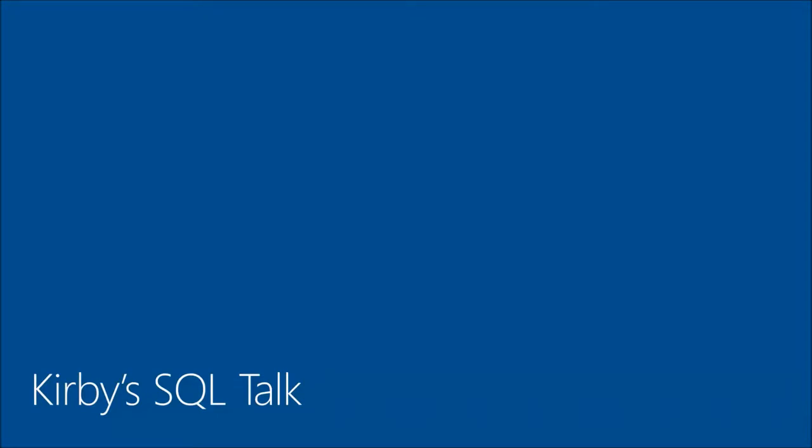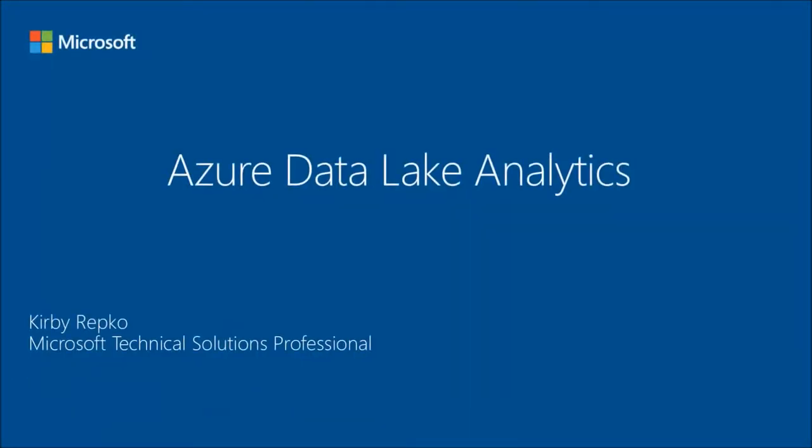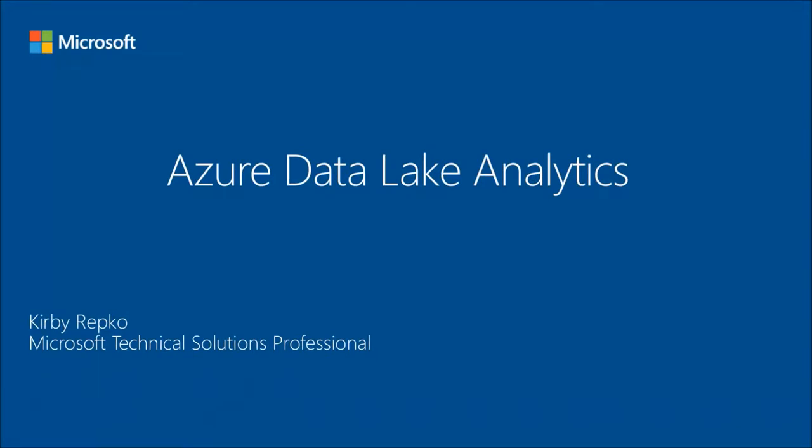Hello and welcome to Kirby SQL Talk. Today we're here to talk about Azure Data Lake Analytics.